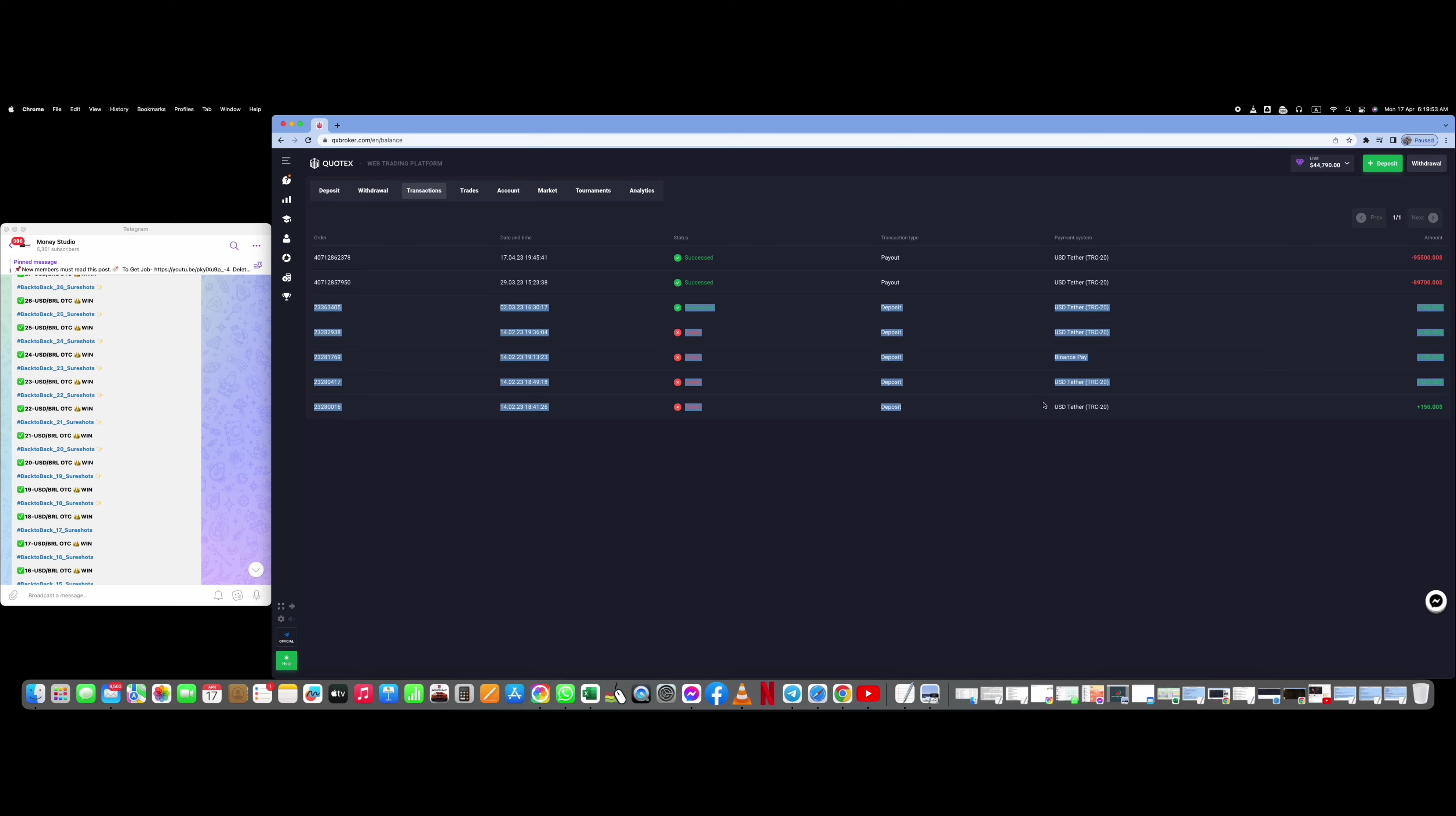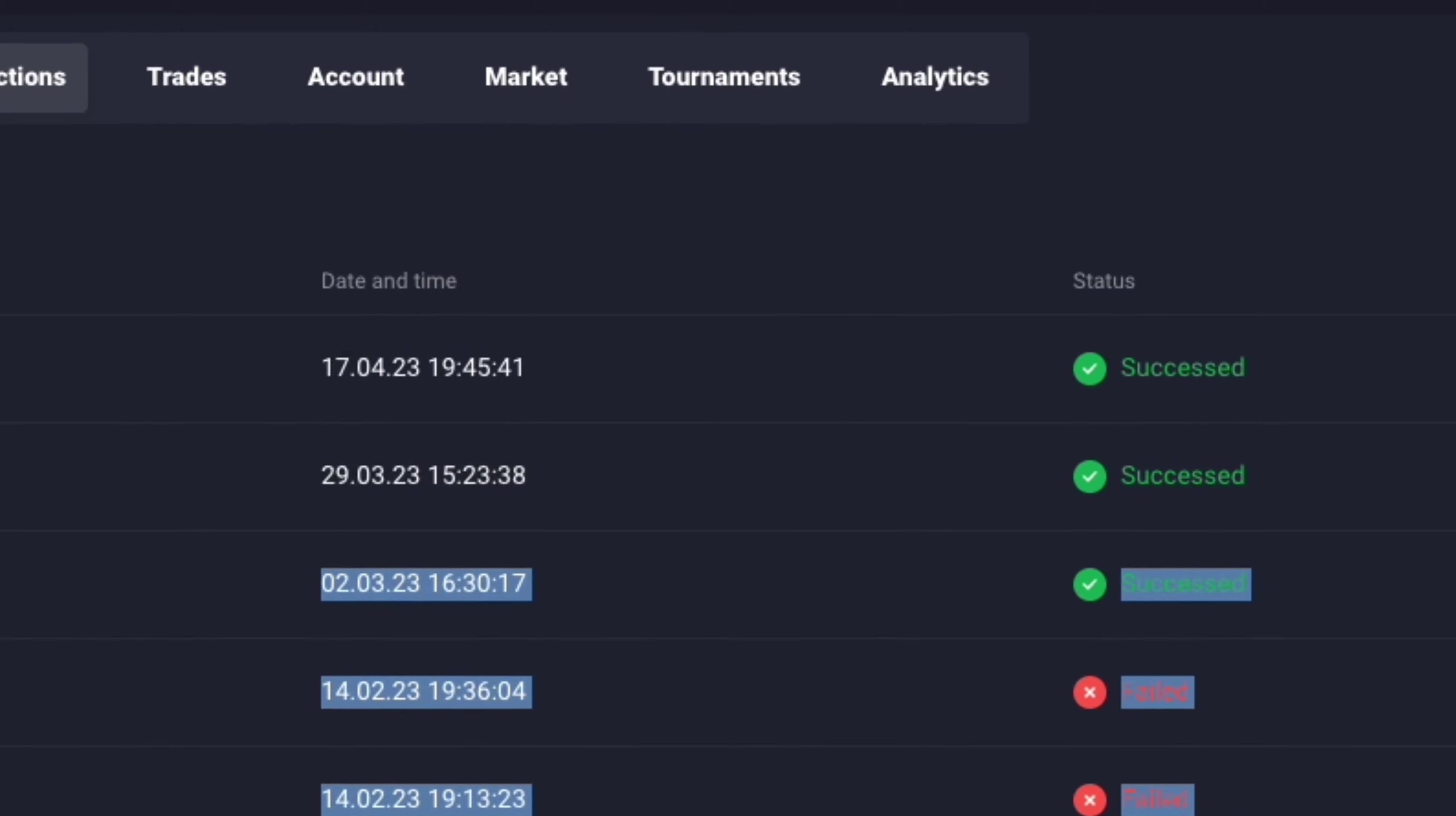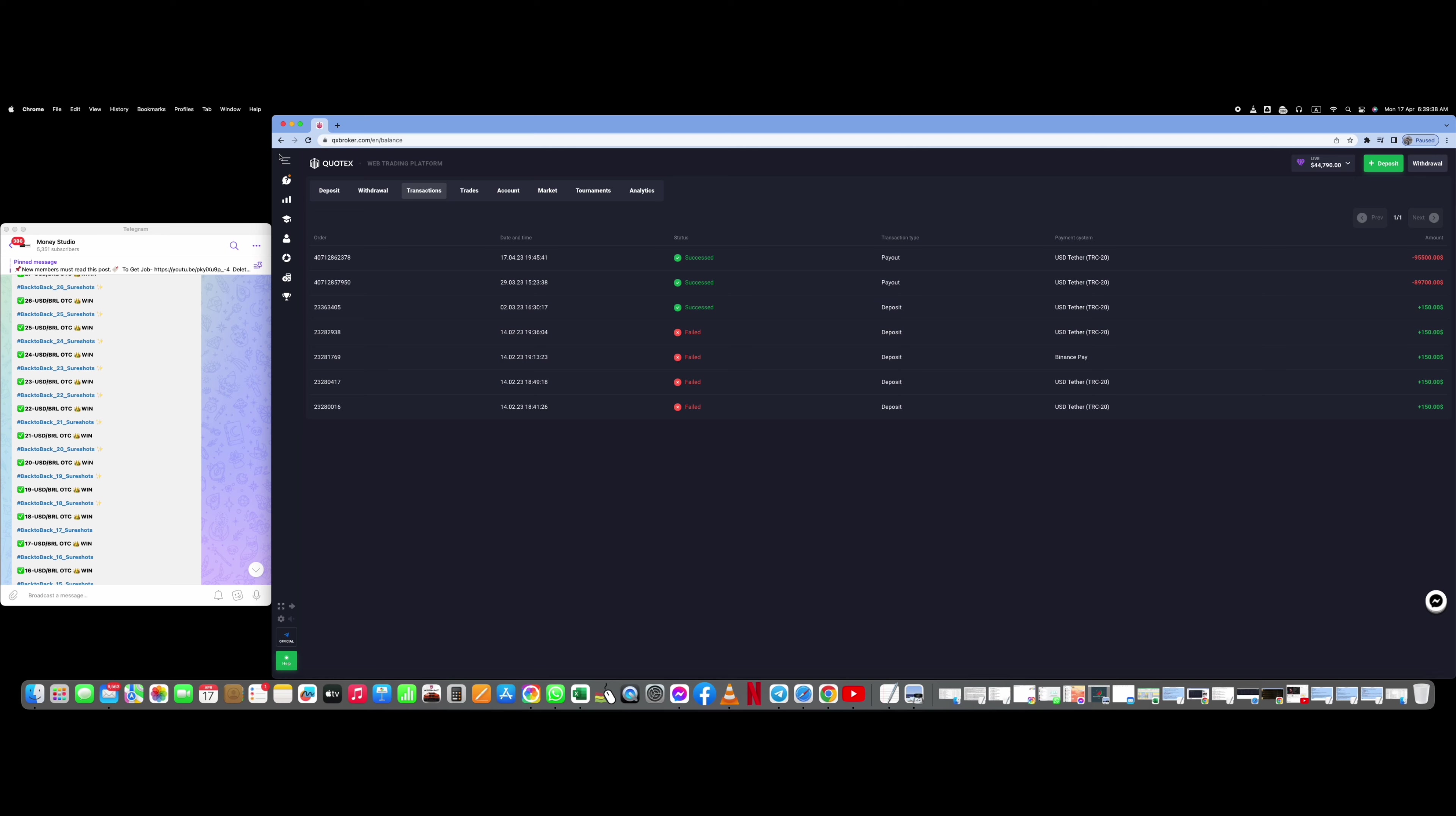My deposit was on March 2nd and my first withdrawal was on 29th March, which was $9,000. My second withdrawal was on 17 April, I mean today, and my withdrawal was $5,000.